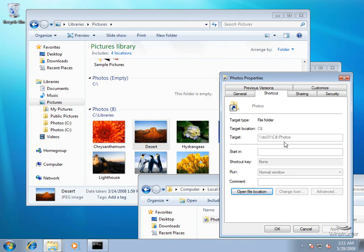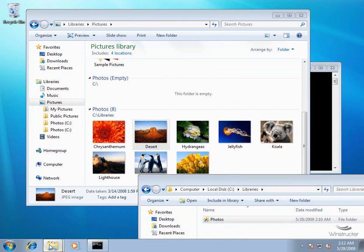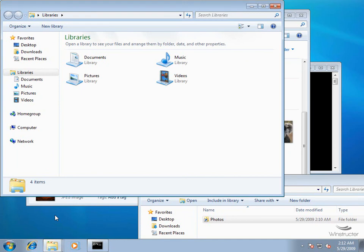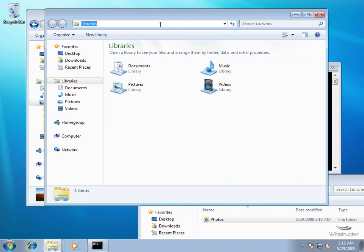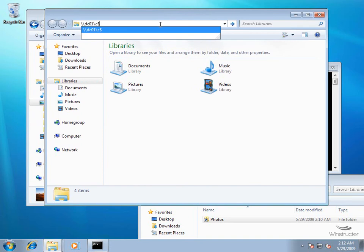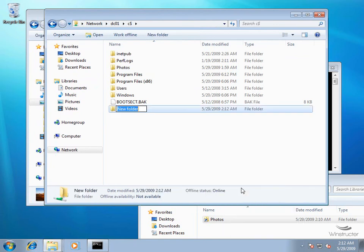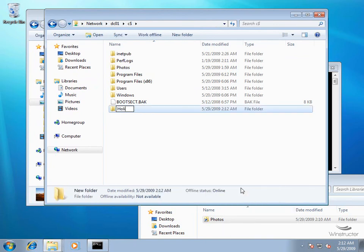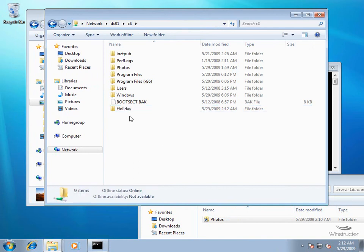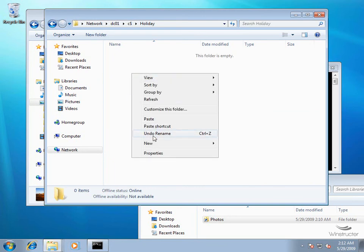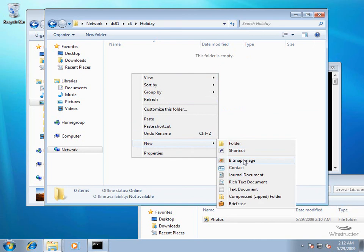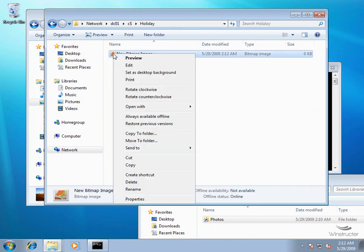So did you follow all of that? I'll assume yes, but for those who didn't, let's do one more example. Let's open up a copy of Windows Explorer and connect to my server again at DC01\C$. We're going to create a new folder and let's call this one Holiday. We'll assume we're keeping all of our holiday photos in this folder, so let's open it up and right-click to create a new bitmap image.